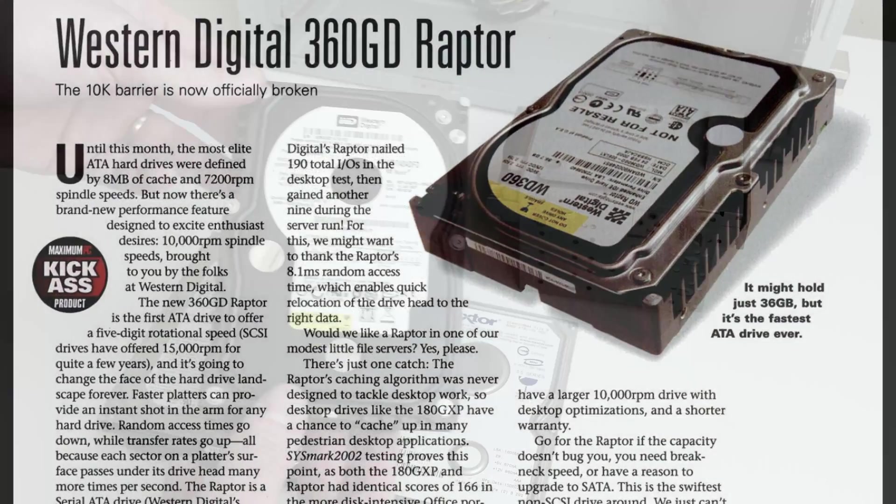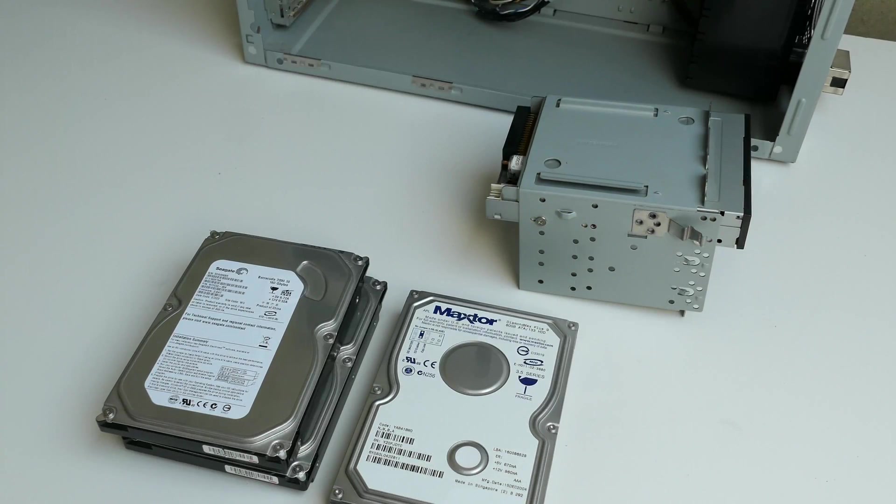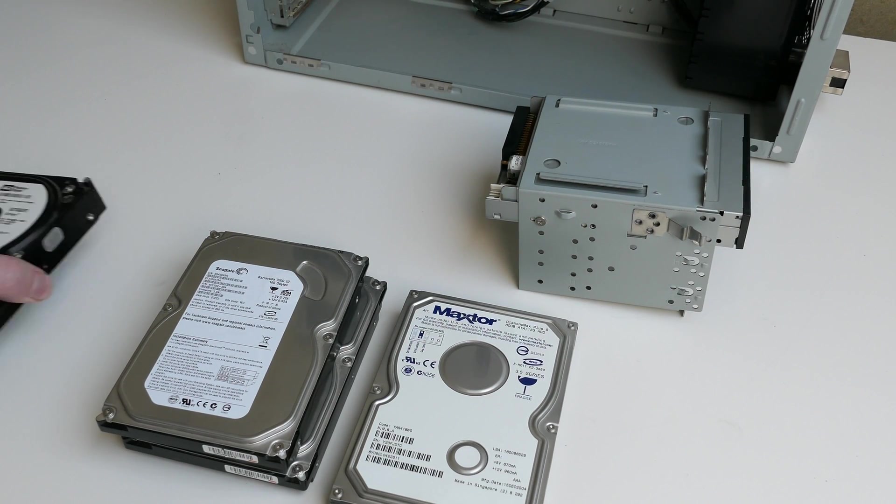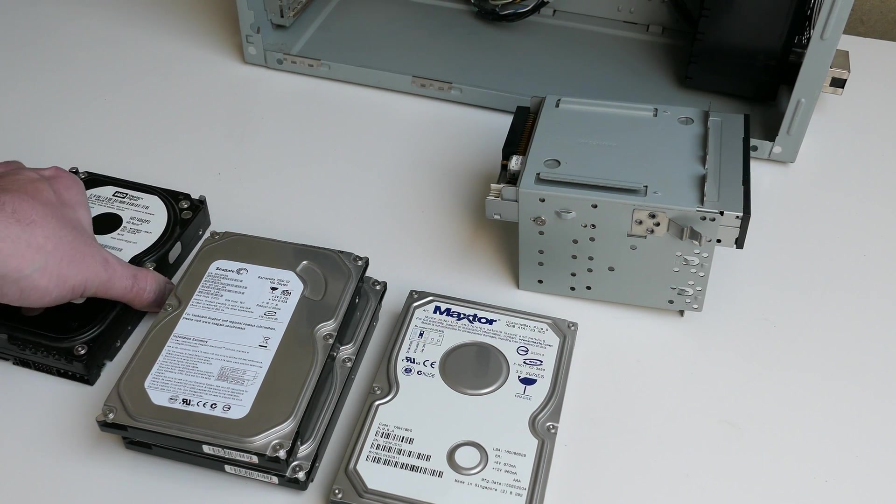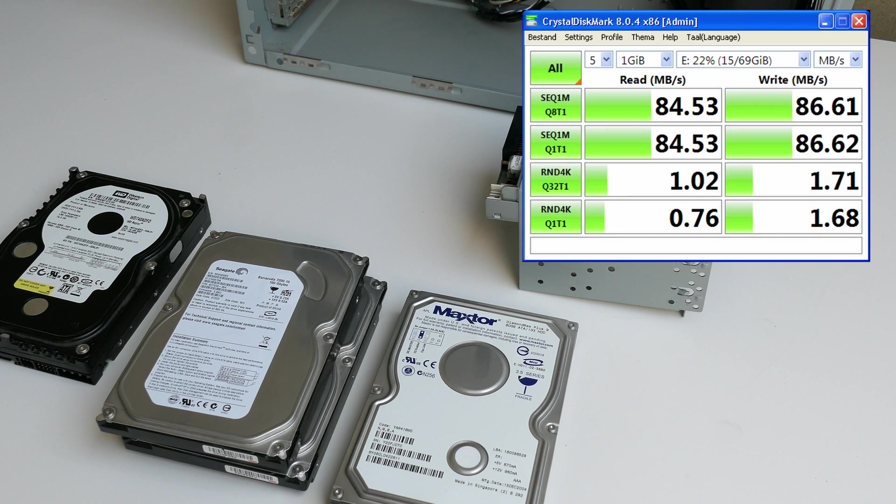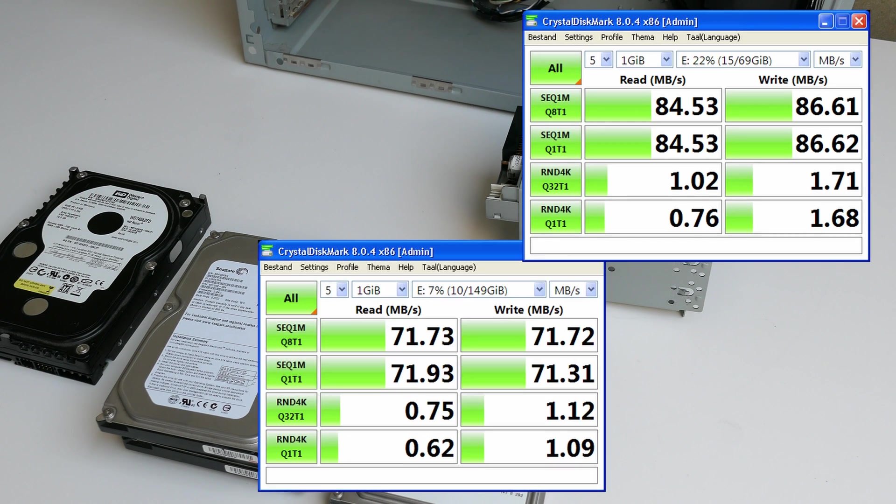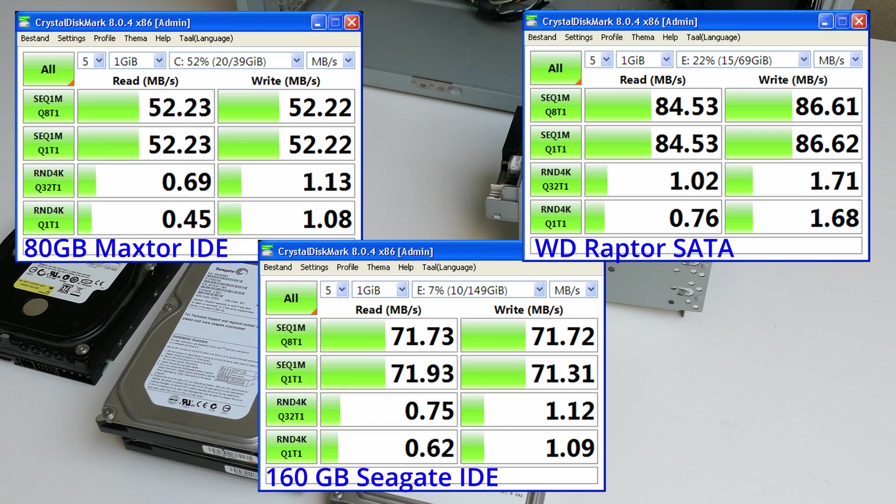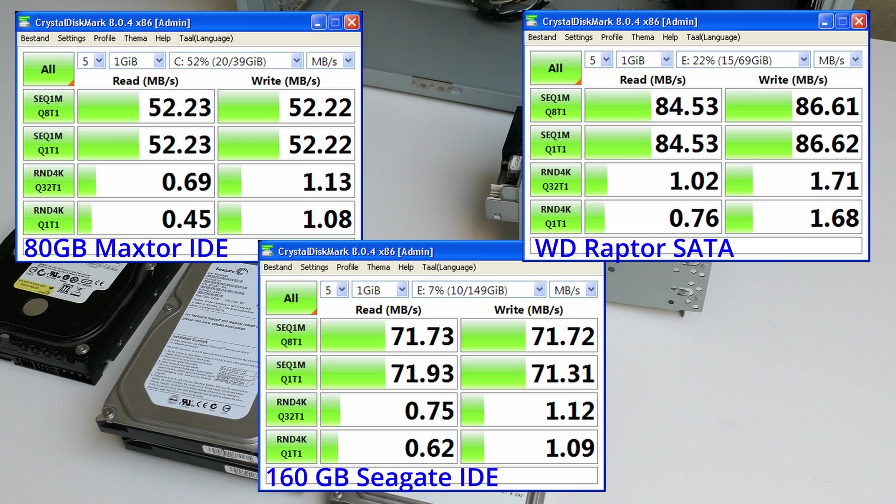Just to make sure I was making the right choice, I did a quick benchmark with Crystal Disk Mark on the Raptor, compared to one of those 160GB IDE drives and the current 80GB disk in the system. Sequential read and write speeds are a lot better as you can see, but the random read and write performance will make the difference in day-to-day use.